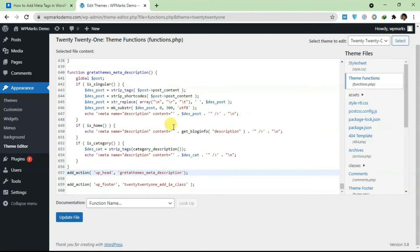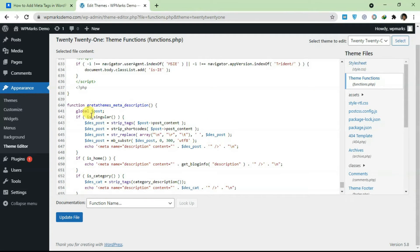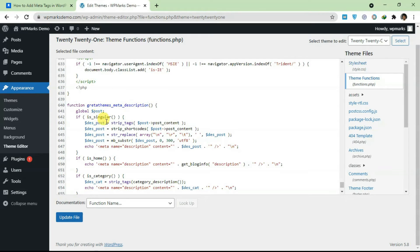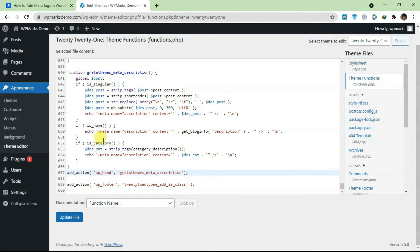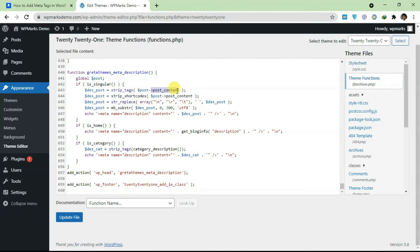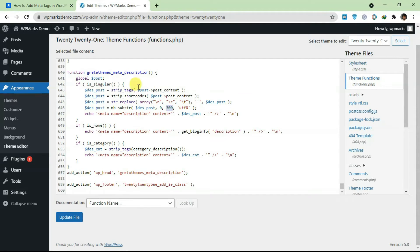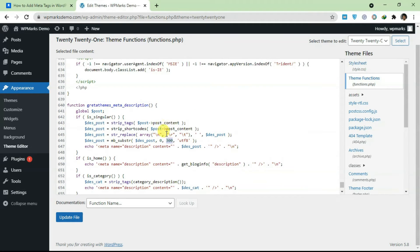I'm going to explain what this code does. In this post, it checks if the page is a post, or if it's your home page, or if it's a category page. So it gets the post content and it truncates it to 300 words.